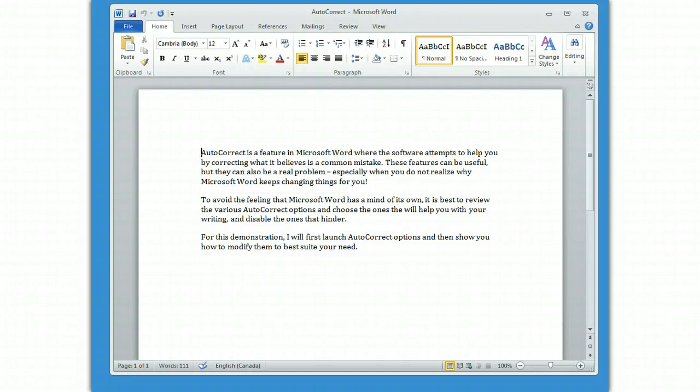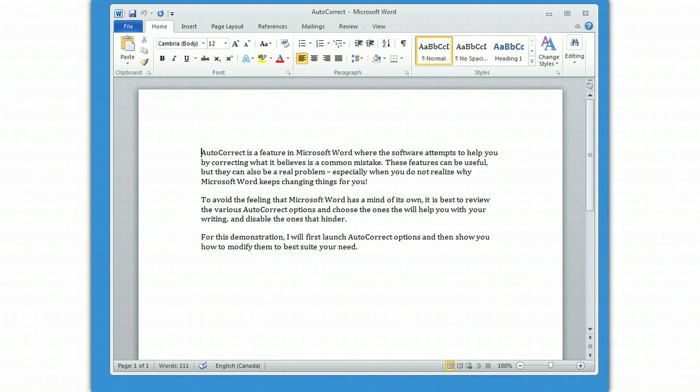AutoCorrect is a feature in Microsoft Word where the software attempts to help you by correcting what it believes is a common mistake. These features can be useful, but they can also be a real problem, especially when you don't realize what Microsoft Word is doing and it keeps changing things on you in unexpected ways. To avoid the feeling that Microsoft Word has a mind of its own, it's best to review the various AutoCorrect options and choose the ones that will help you with your writing and disable the ones that will hinder.